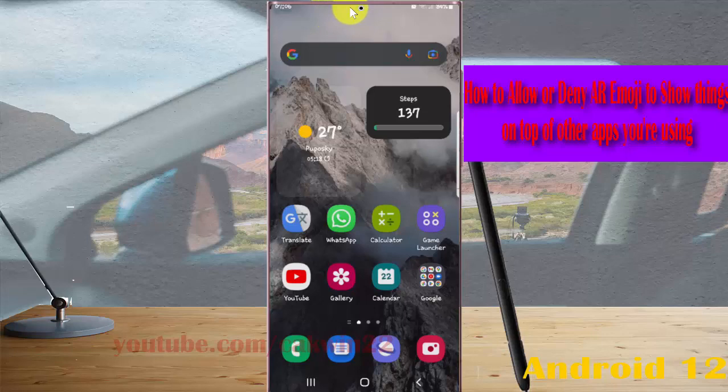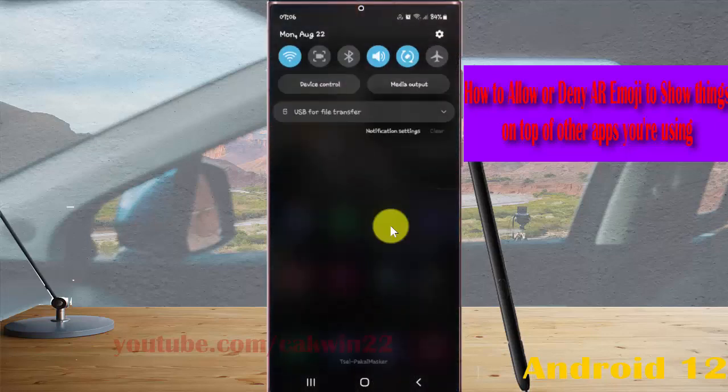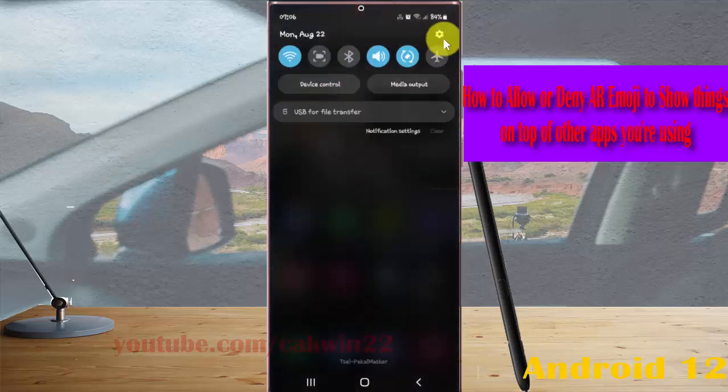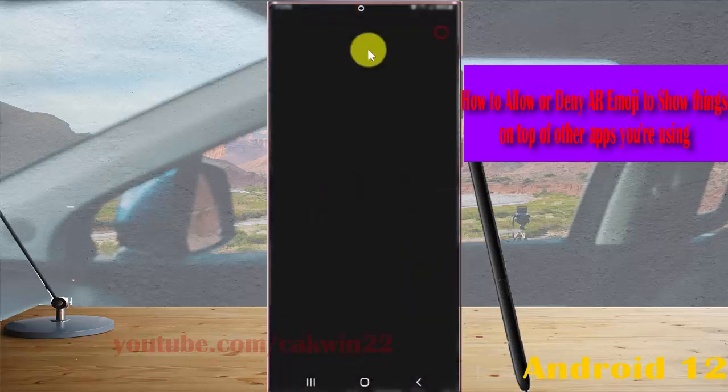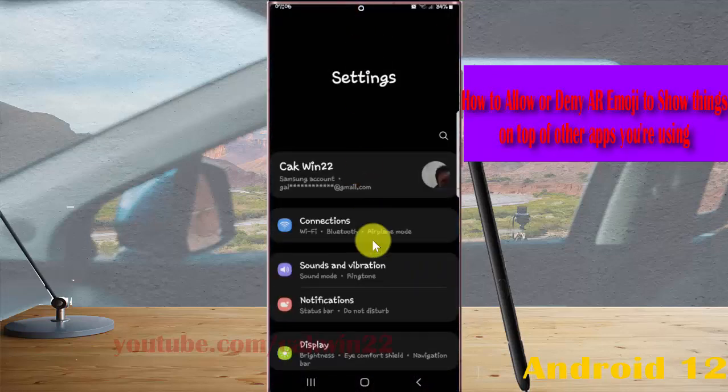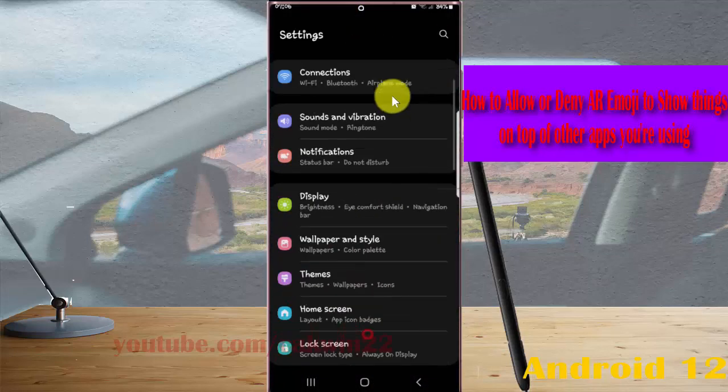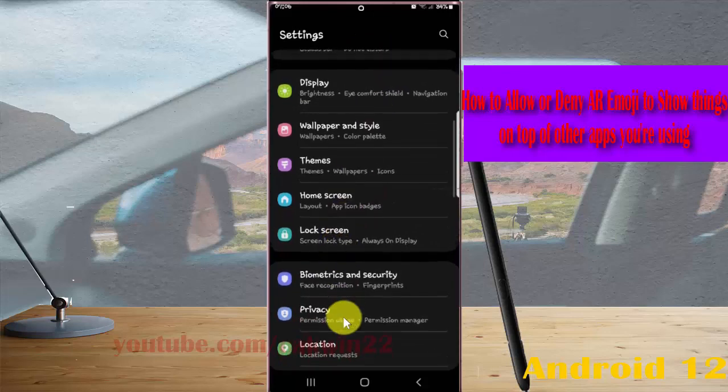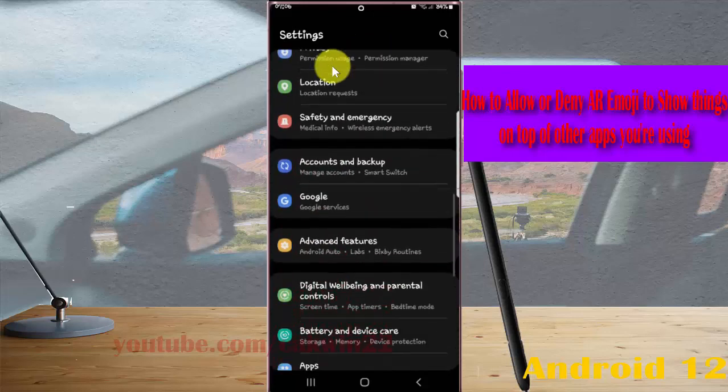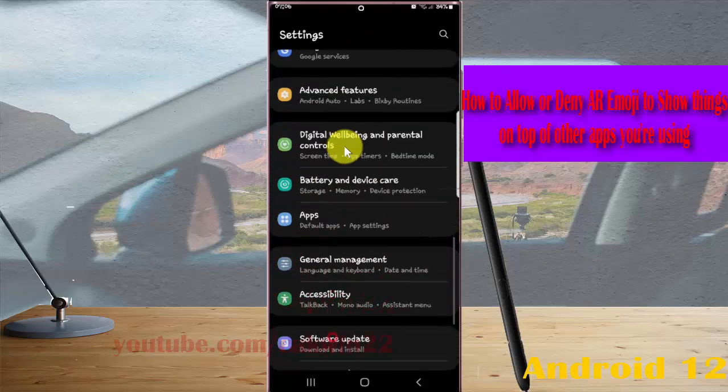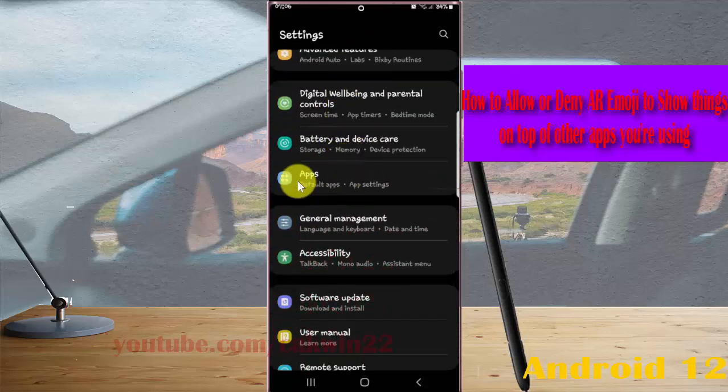Click the notification panel and then the settings icon. Scroll down the settings screen, find apps, and then tap it.